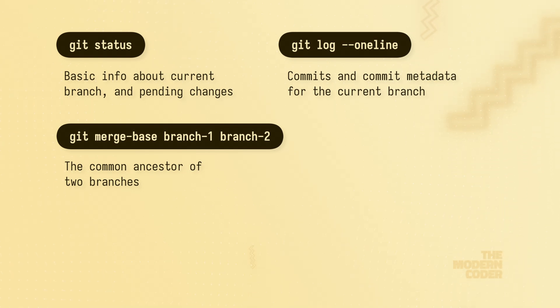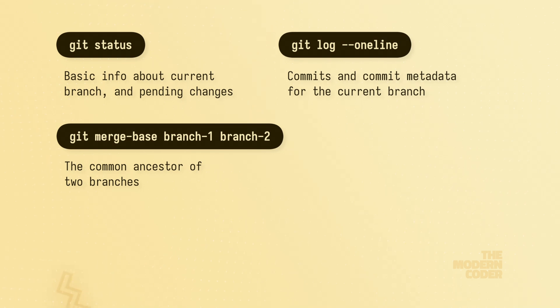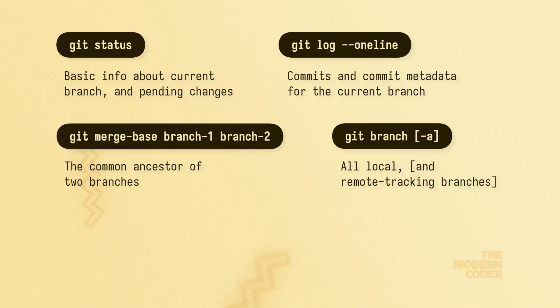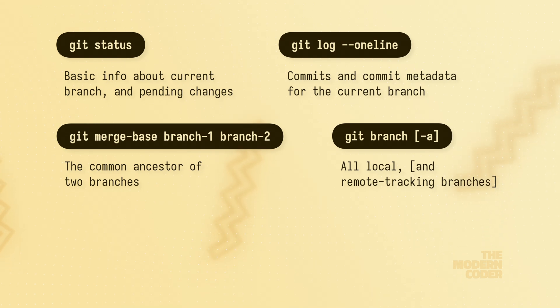Remember that you can use the git branch command to get a list of all of your local branches. And if you're curious about any remote tracking branches, you can always append that -a flag to the branch command.